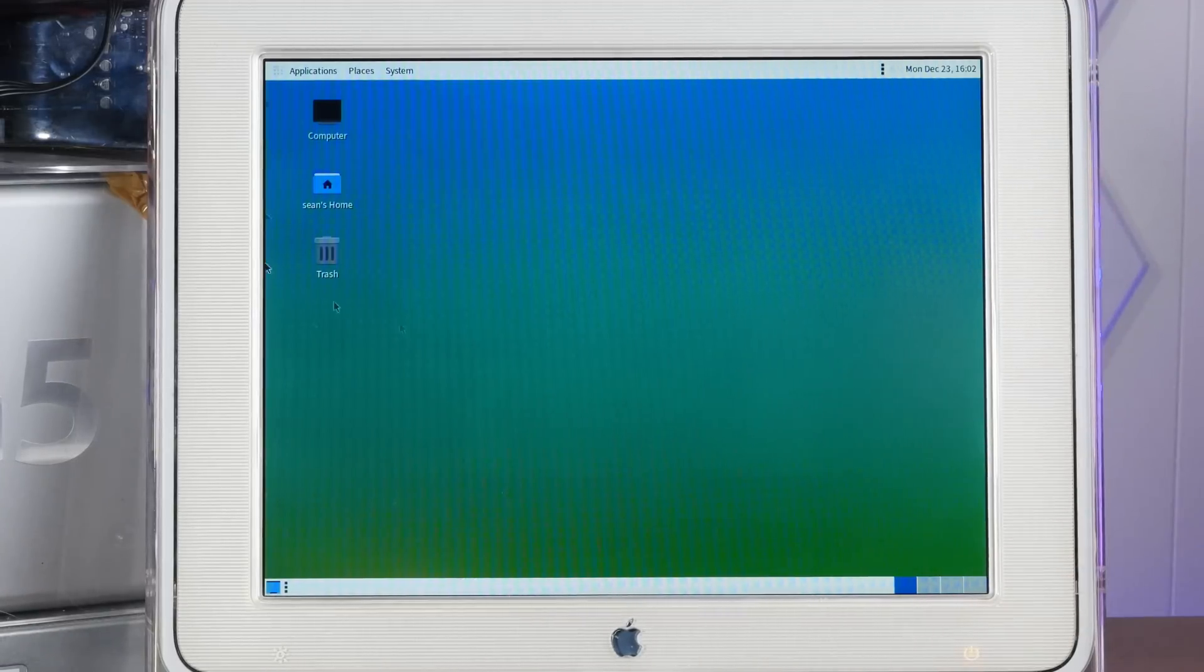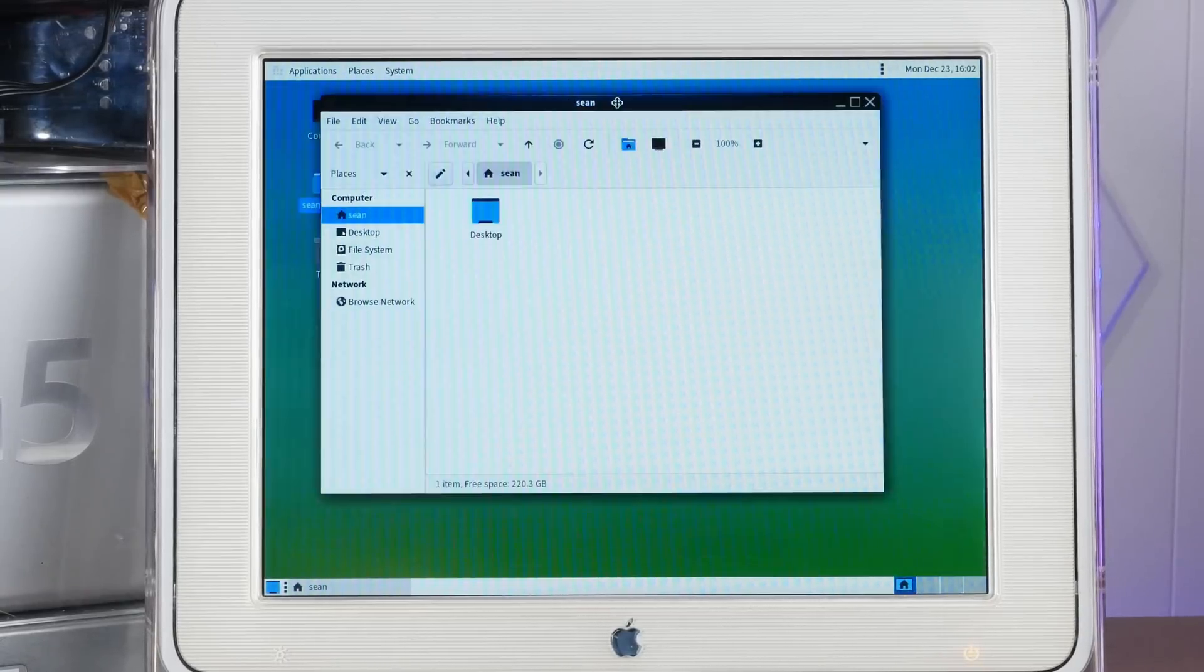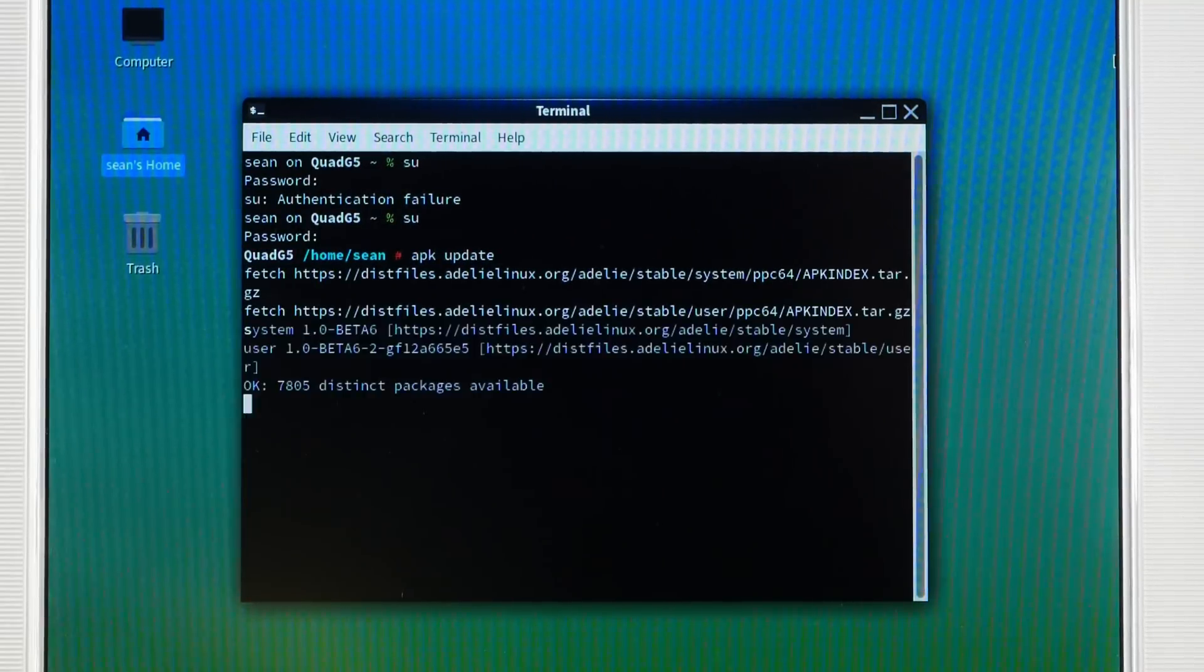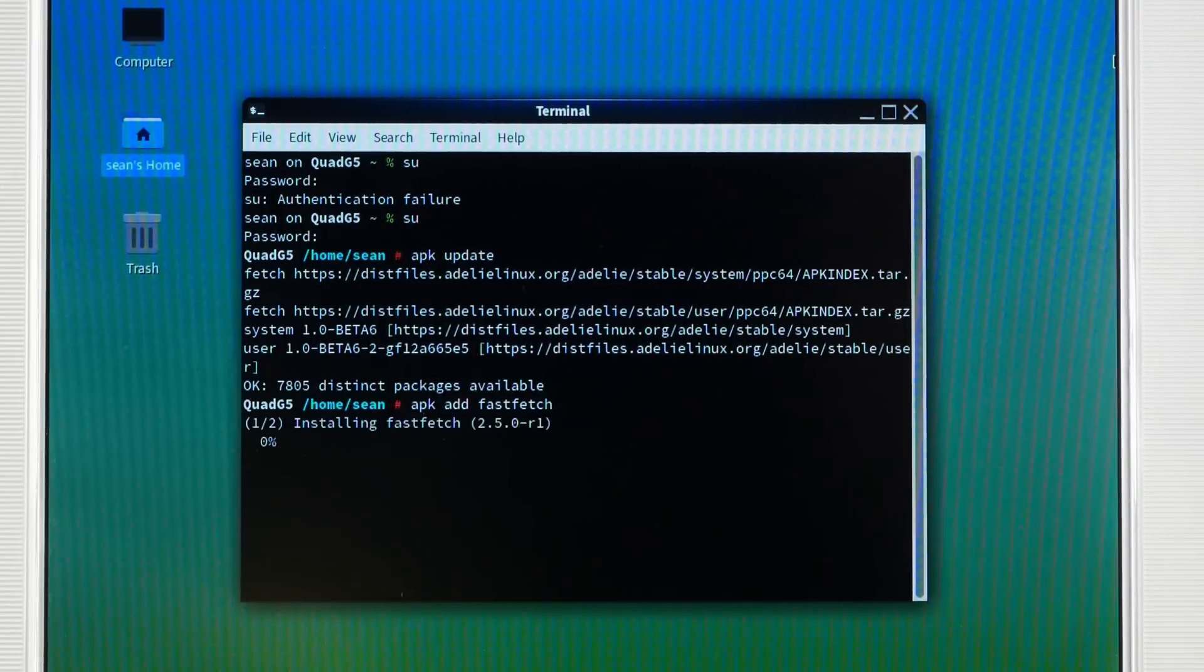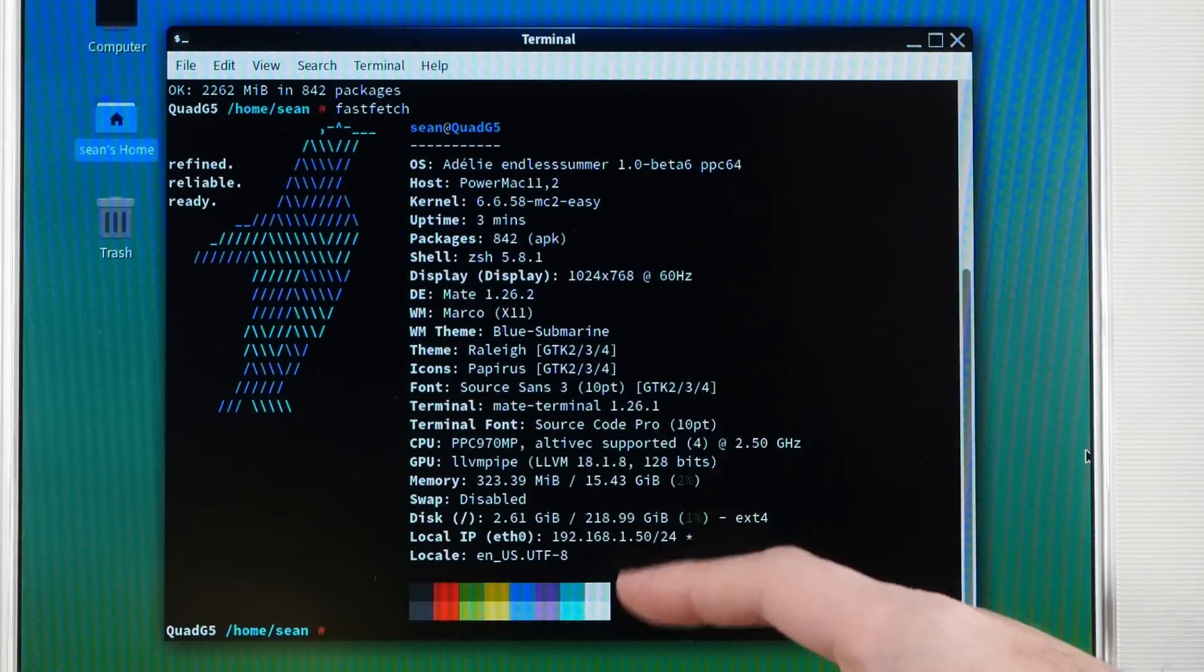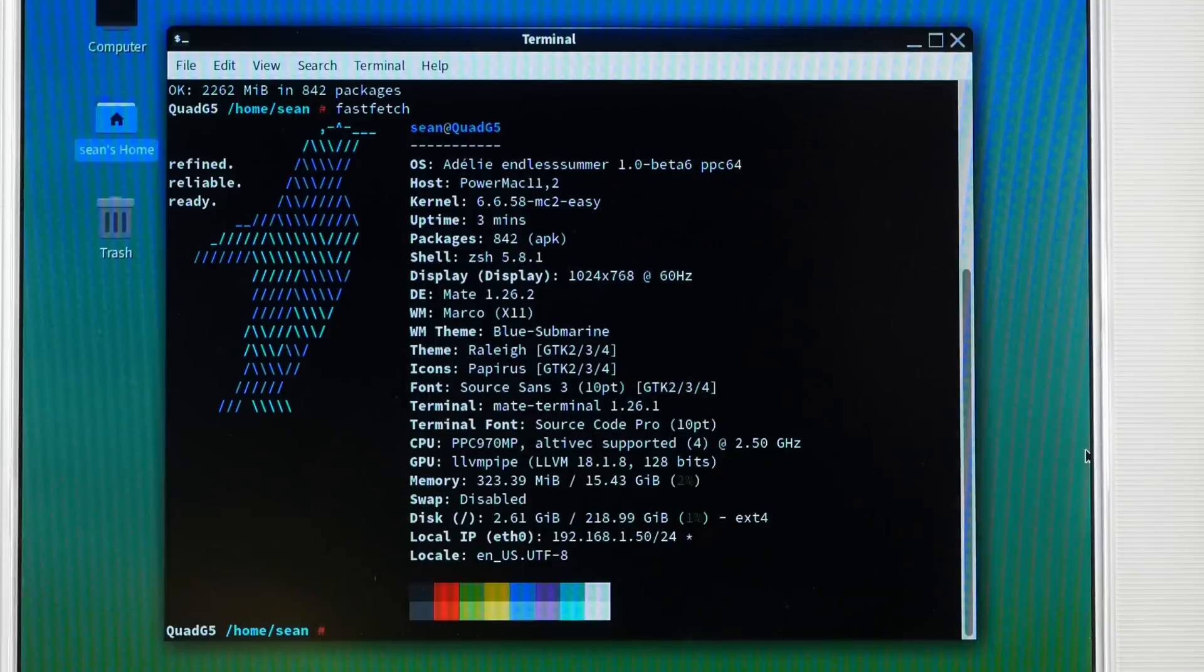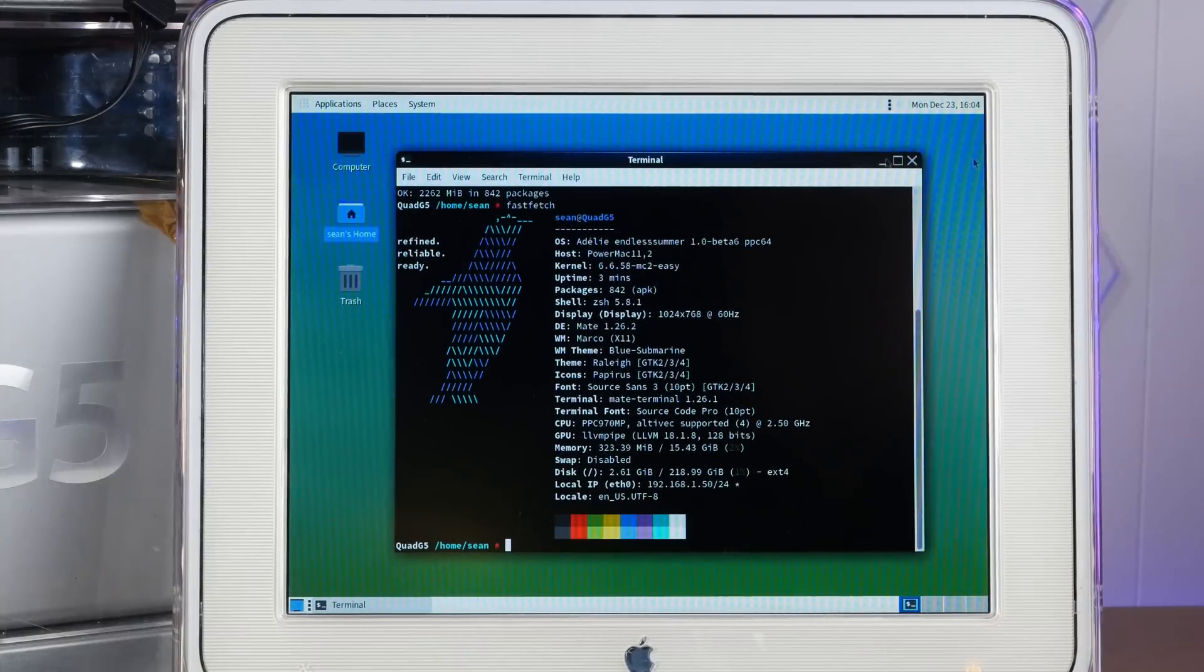Oh yeah, here we are. Let's log in with my super secure password. And there it is. Glorious mate. Looking beautiful as ever. Oh yeah, look at this. Smooth as silk. This uses the APK package manager, of course. APK update. APK add fast fetch. Oh yeah, there we go. Adelie endless summer 1.0 beta 6 for power PCs 64. We are running kernel 6.6.58 mc2 easy and a whopping 16 gigs of RAM. This is almost a modern computer now.